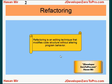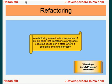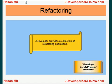A refactoring operation is a sequence of simple edits that transforms a program's code but keeps it in a state where it compiles and runs correctly. JDeveloper provides a collection of refactoring operations.